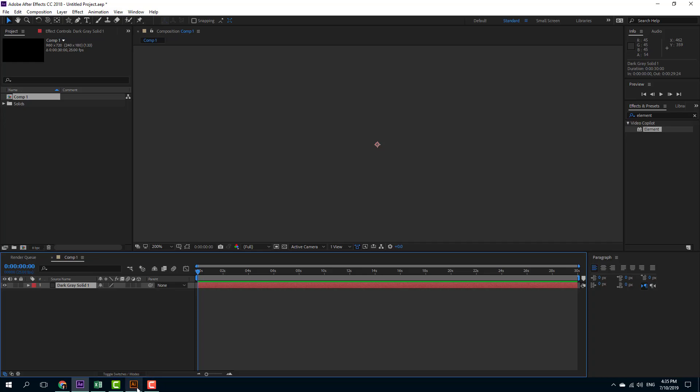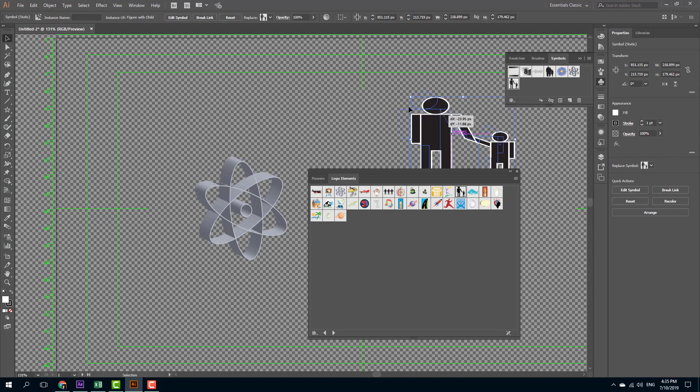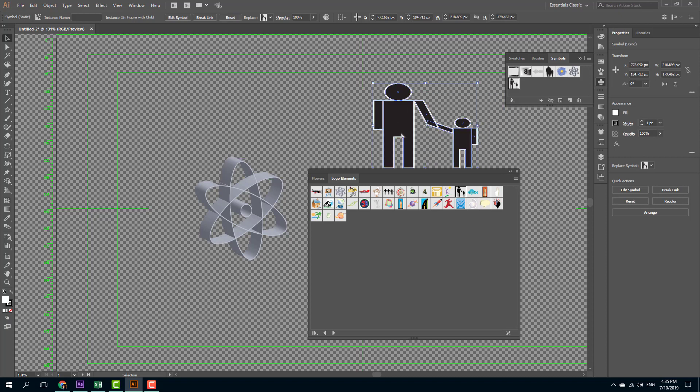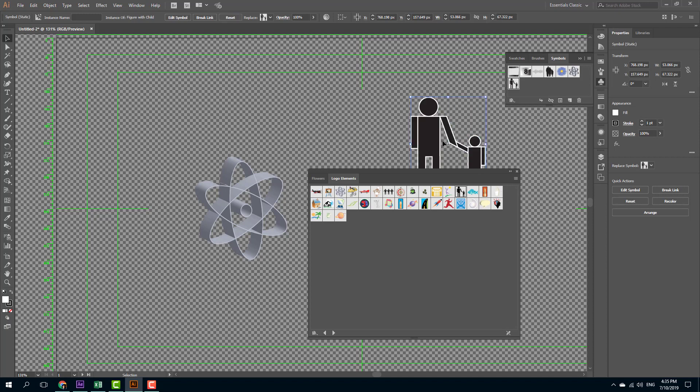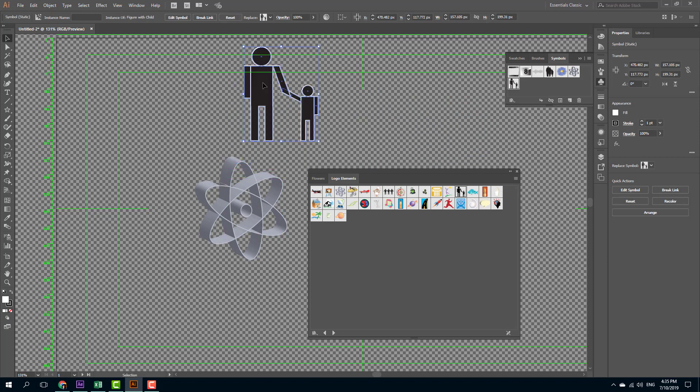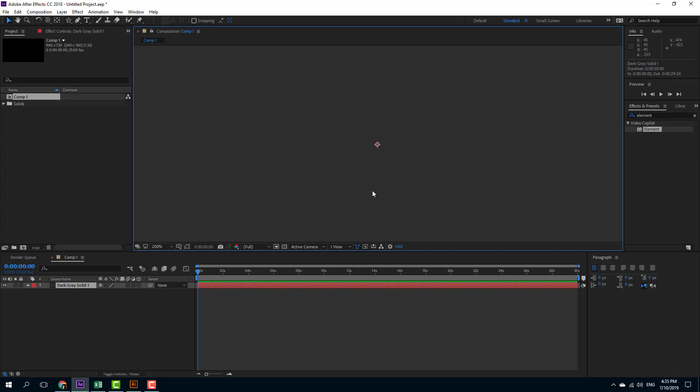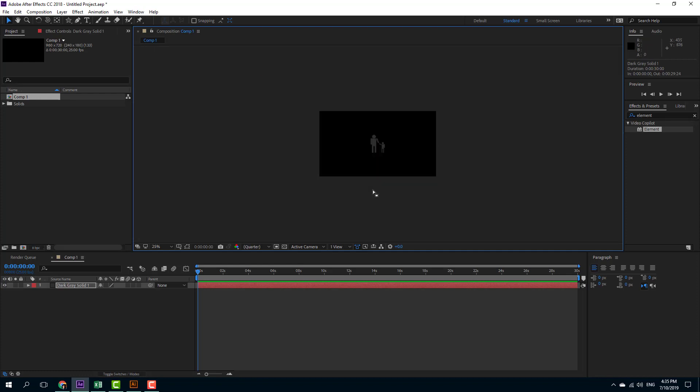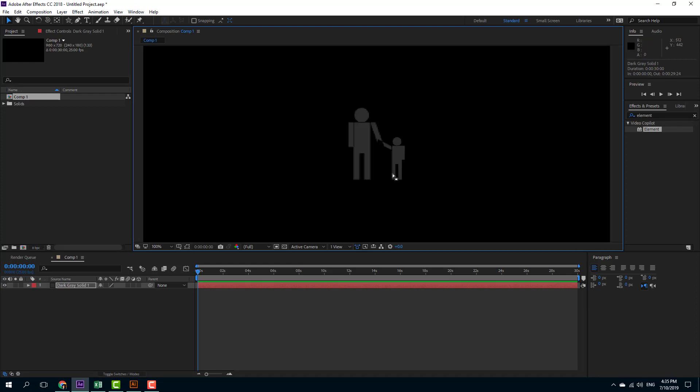So I'm going to go to my Illustrator and go for a more simpler object, something like this one. This doesn't seem that it has much path. Let me just expand this in proportion. I'm going to copy this, Control C, go into my After Effects and then press Control V and paste it. You can see that now the shape is there.